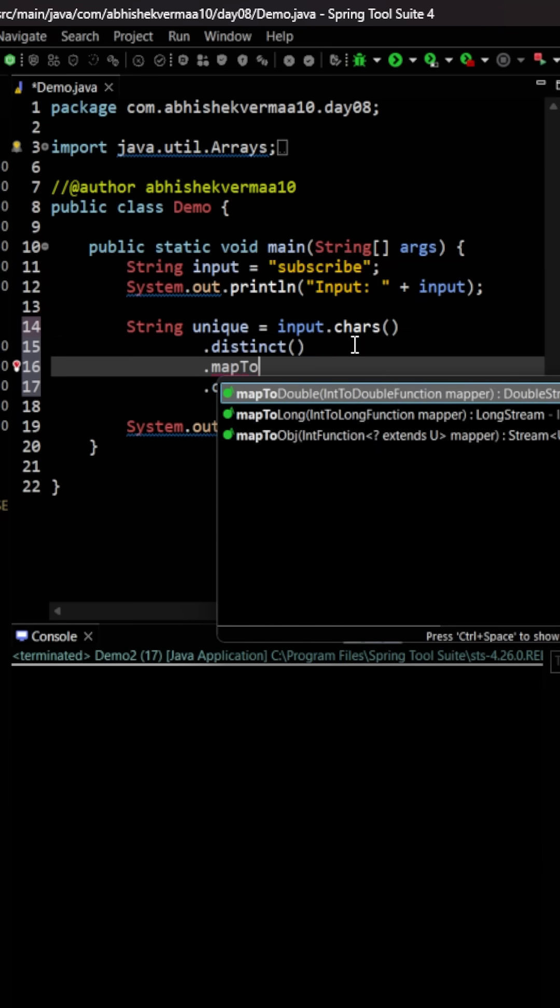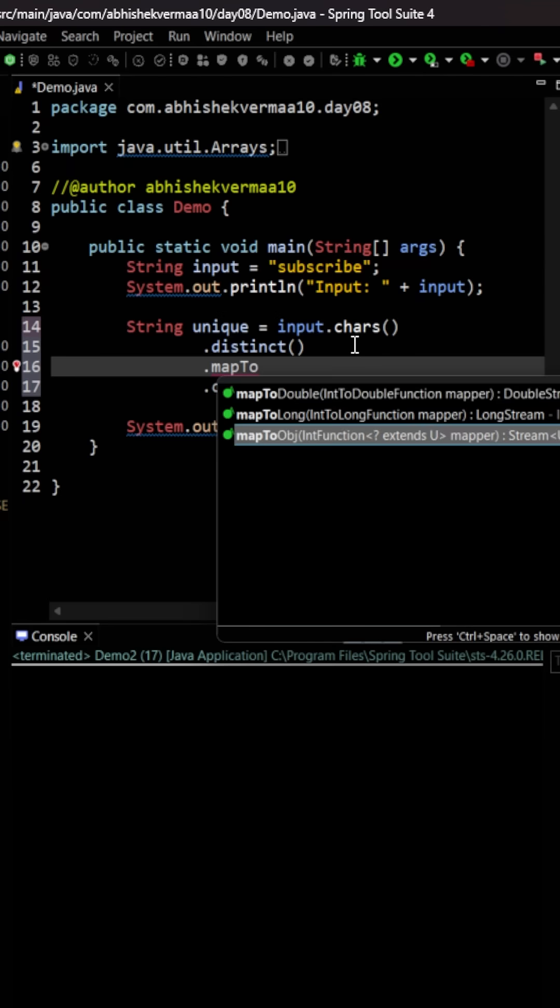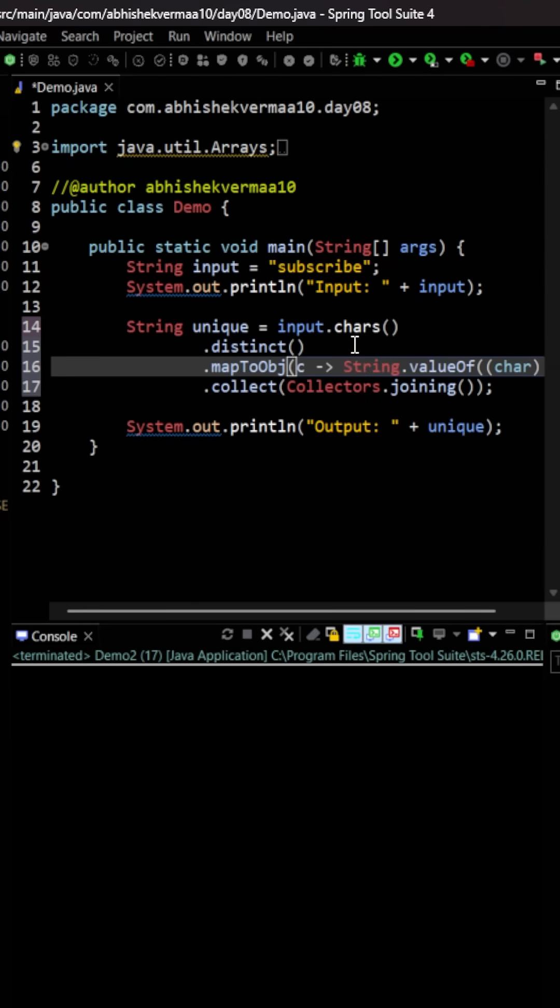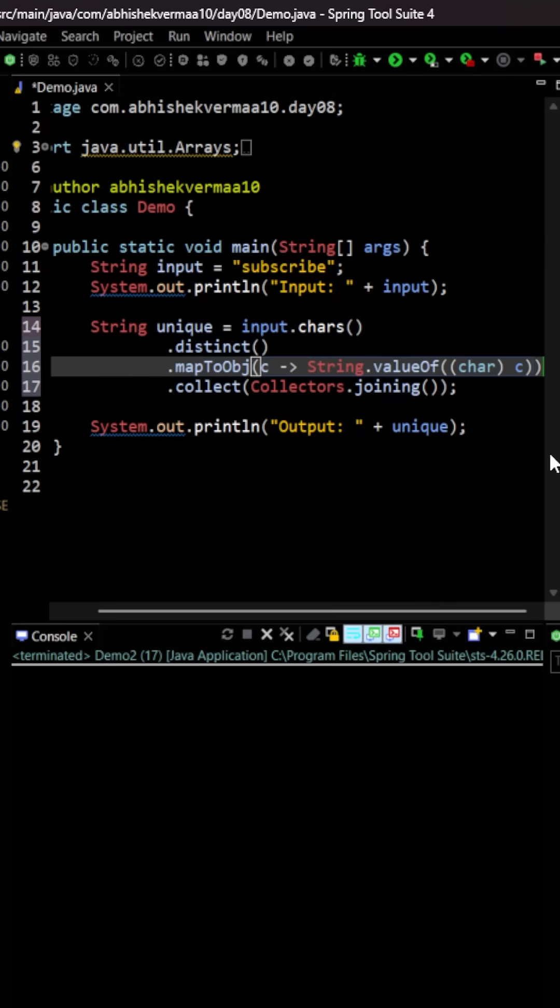So here we are going to say mapToObj something like this and within this we are going to say c and then we are going to convert it to a string. So this will convert the given integer back to the character or you can say back to the string and then we are going to collect it.